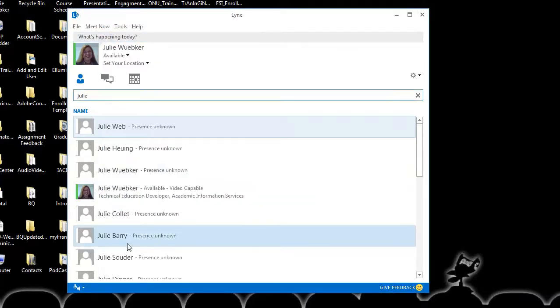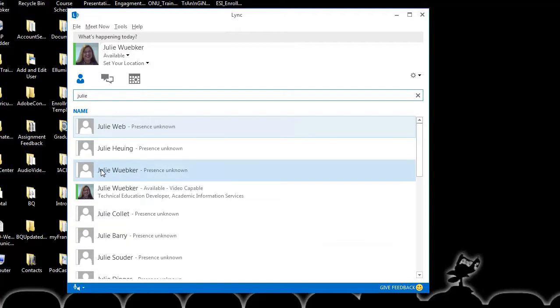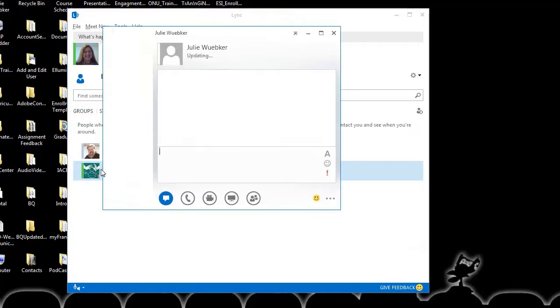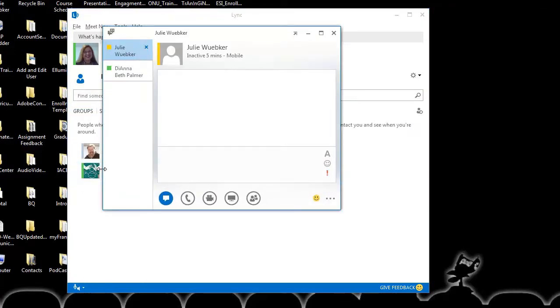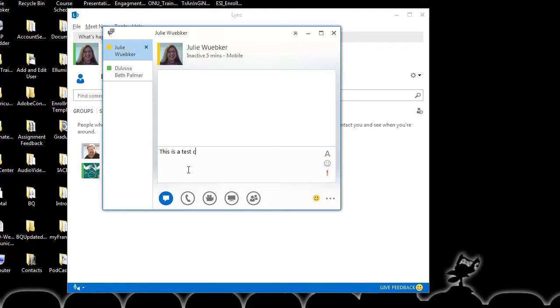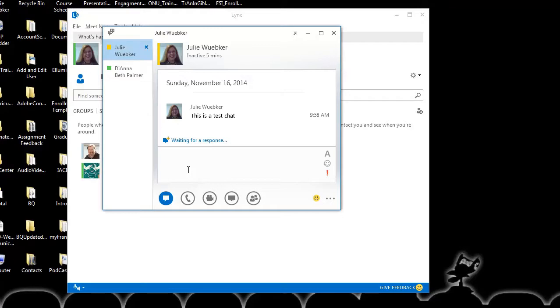Now let's initiate a chat with somebody else. Here's another person. I'm going to double click on their name. It says that this person is inactive, but I can still send a chat, and I'm going to wait for a response.